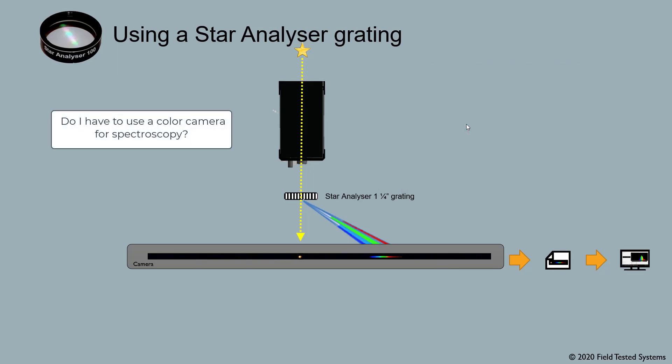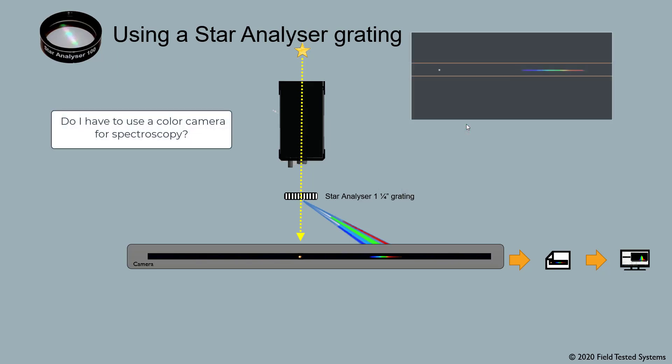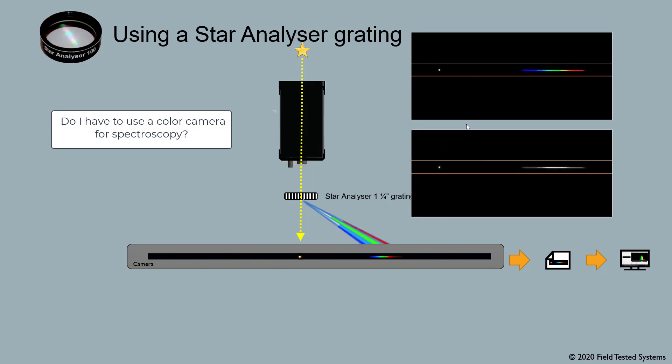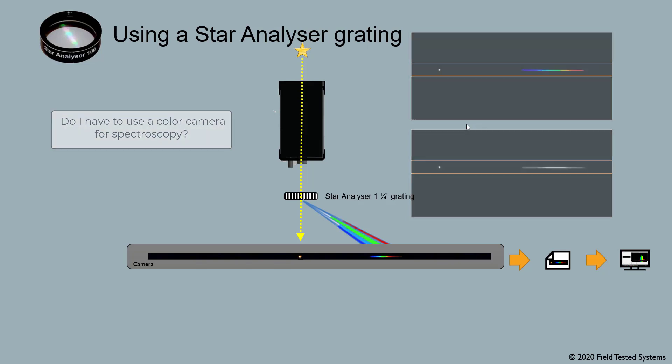Do I have to use a color camera for spectroscopy? You can use a color or a mono camera for spectroscopy. In fact, mono cameras are more sensitive and have other advantages. But if you already have a color camera or are doing a lot of outreach or educational work, color cameras can be used with good results too.